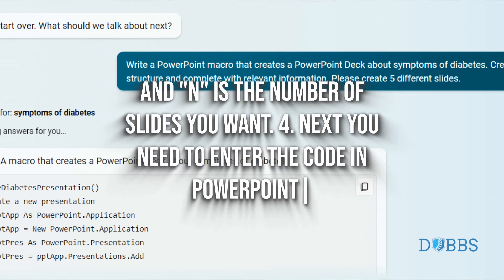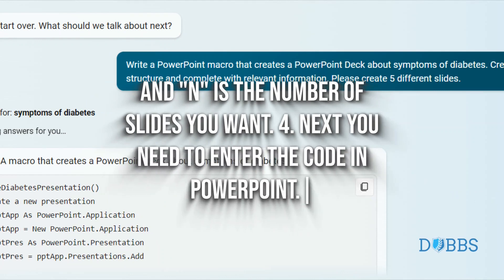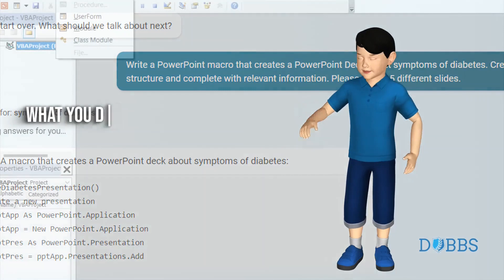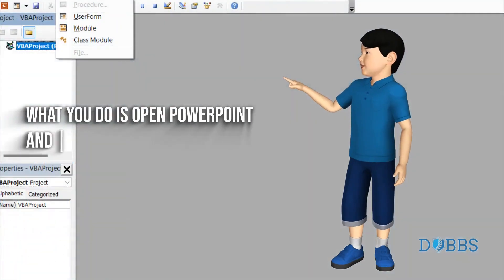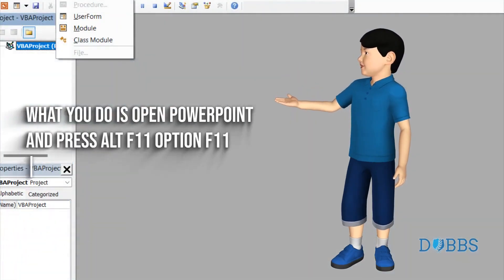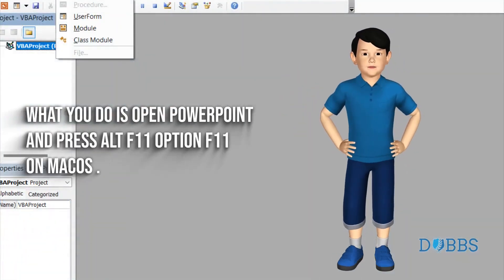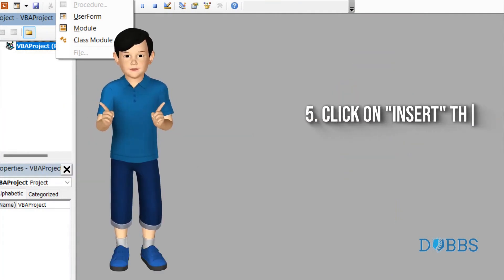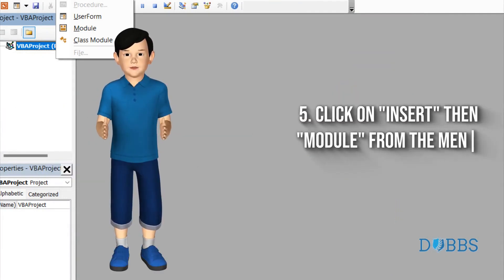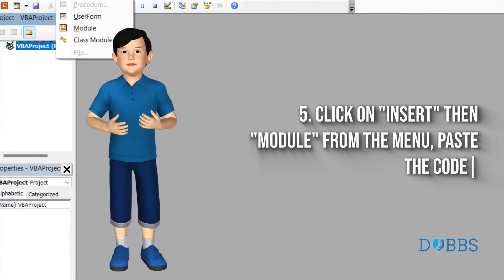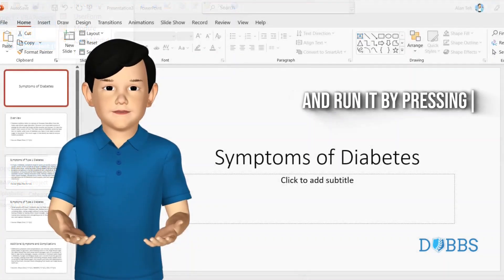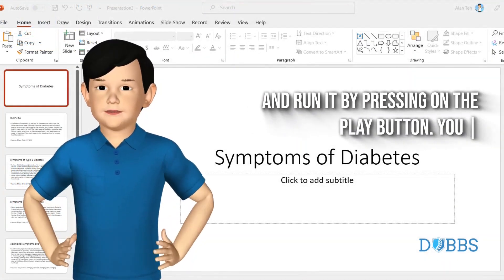Step 4: Next you need to enter the code in PowerPoint. Open PowerPoint and press Alt+F11 (Option+F11 on Mac OS). Step 5: Click on Insert Module from the menu, paste the code, and run it by pressing the play button.